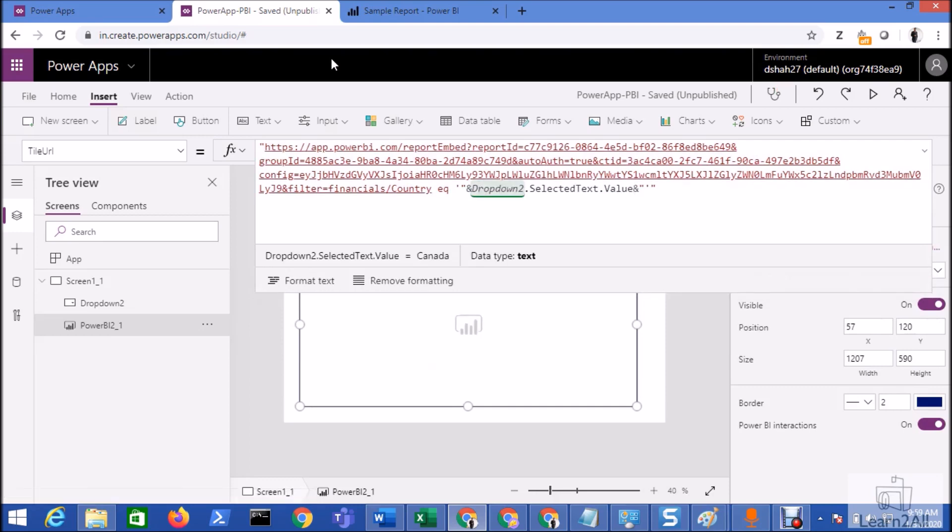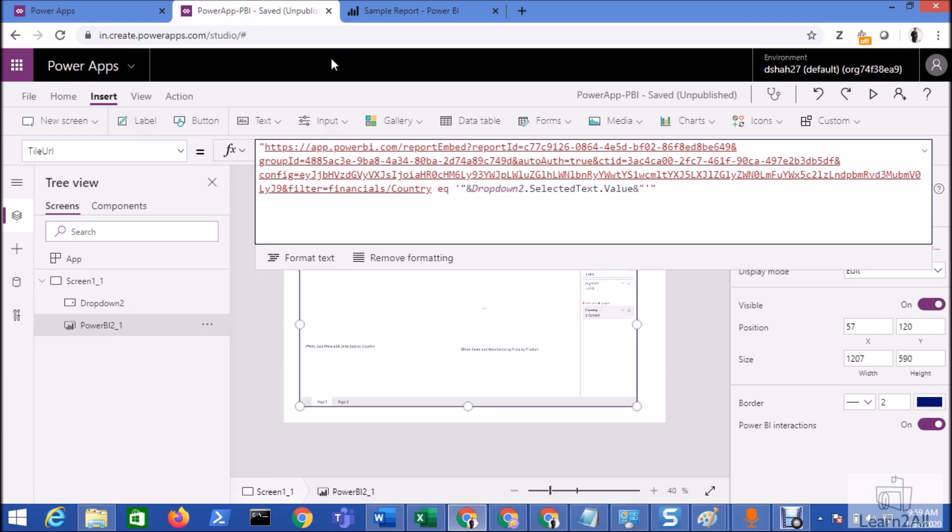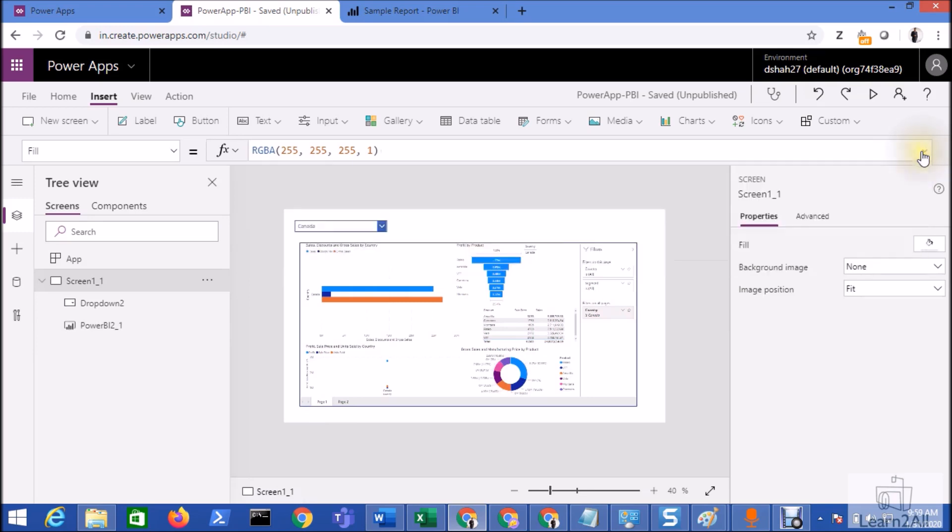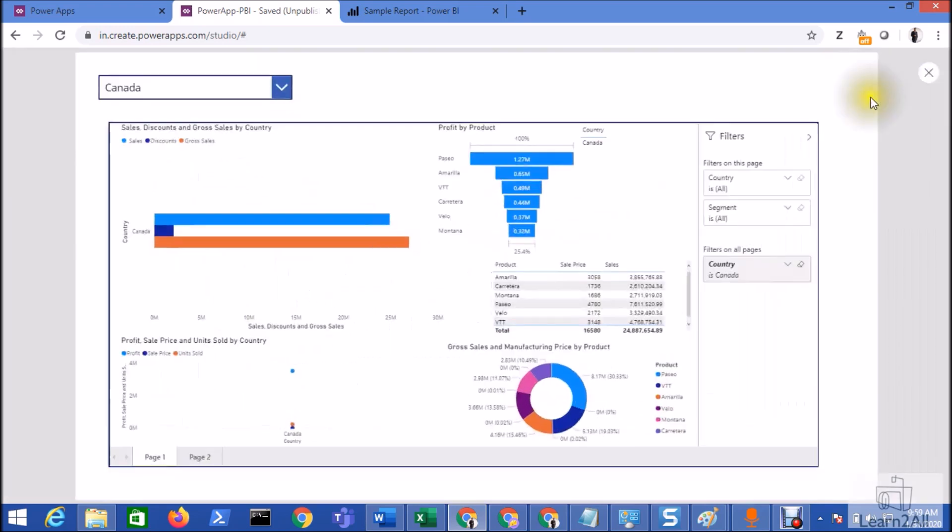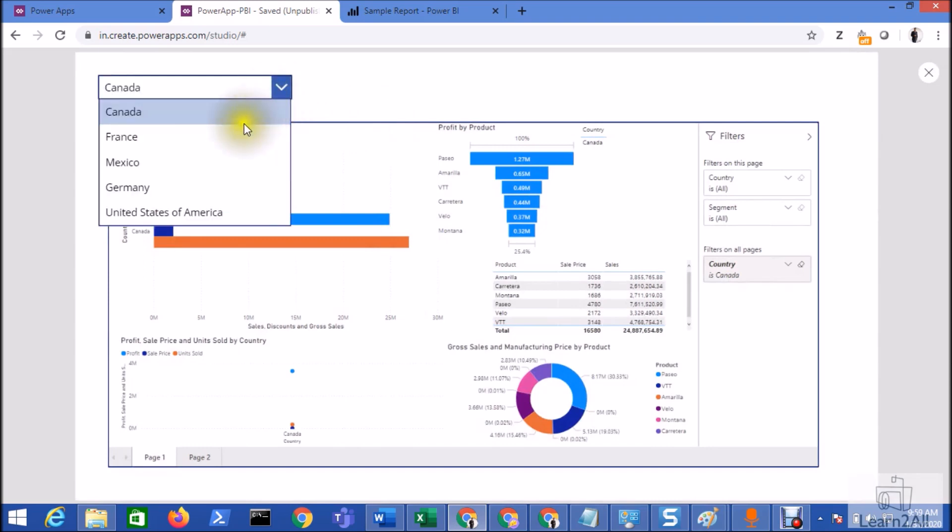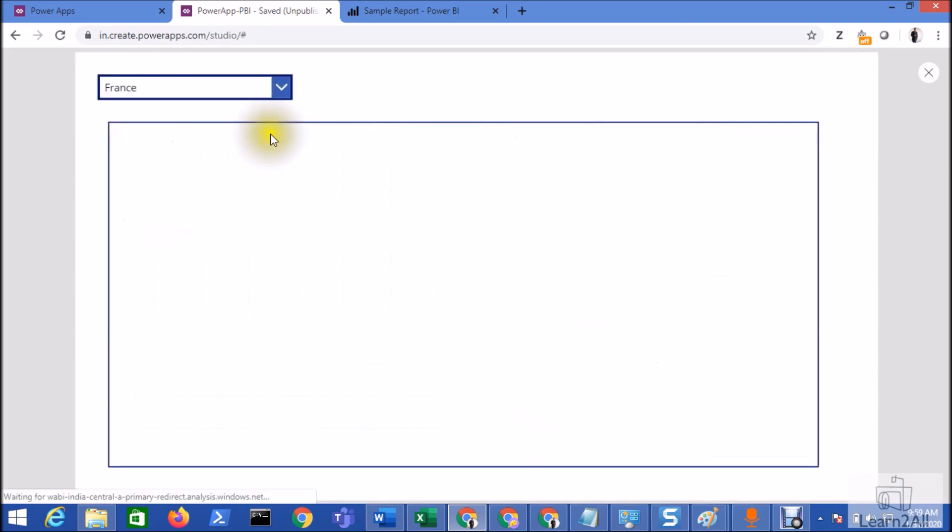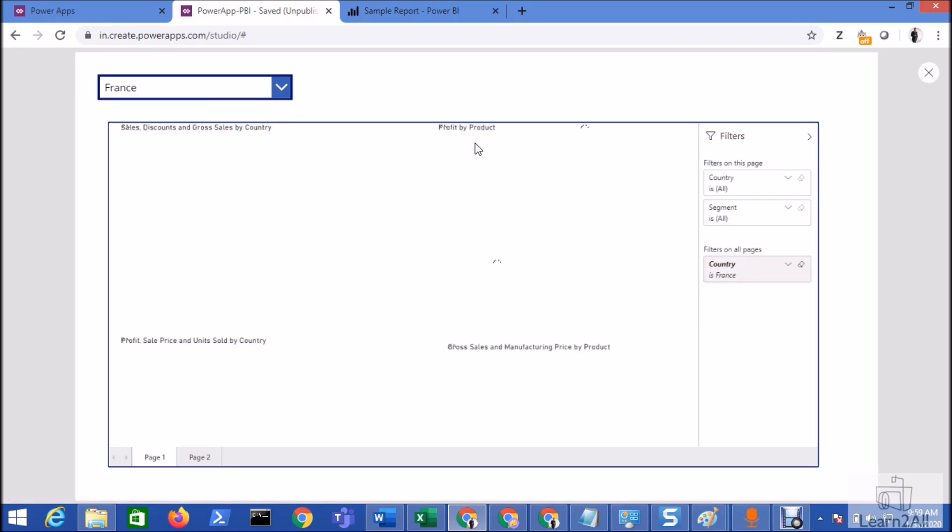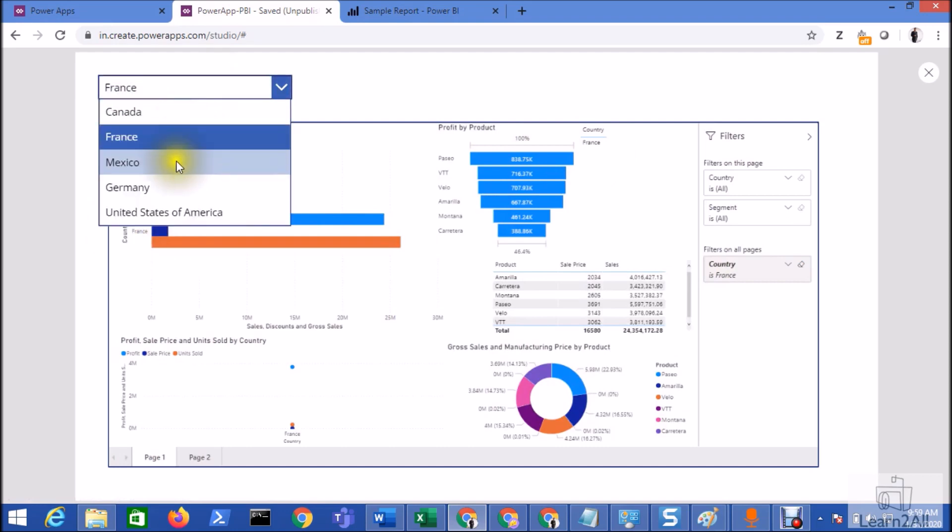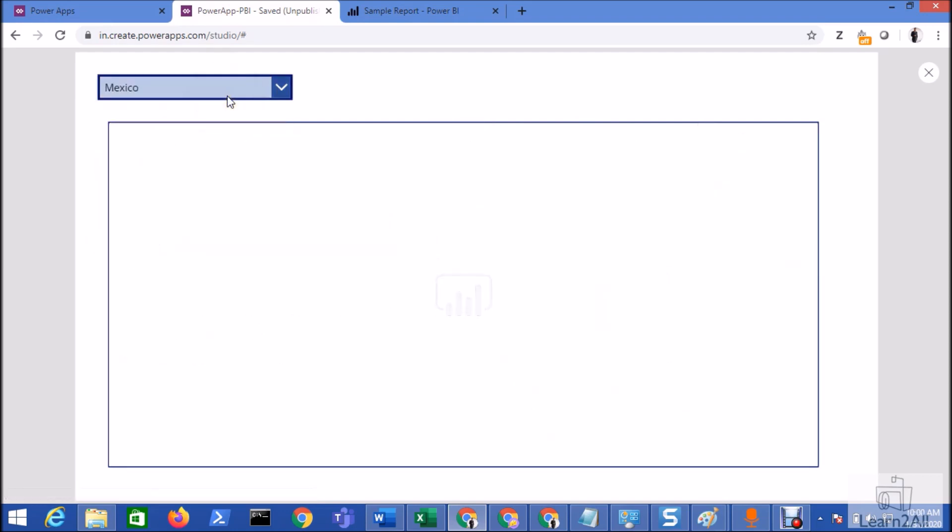Now let's check the result. You can see here the current value of the dropdown is Canada, so my report has been filtered based on Canada. Now if I select France, you can see here the data has been filtered based on France. Same for Mexico.